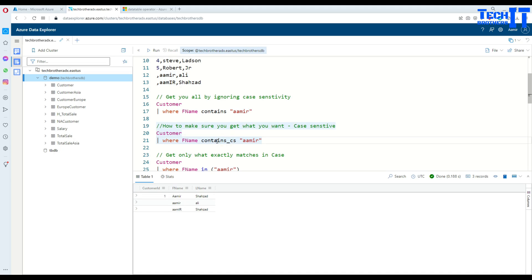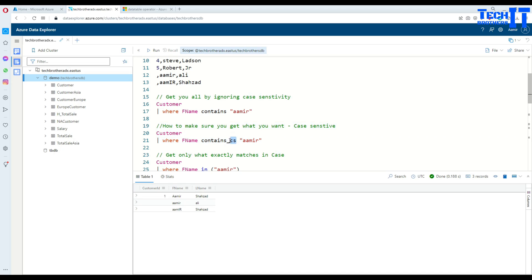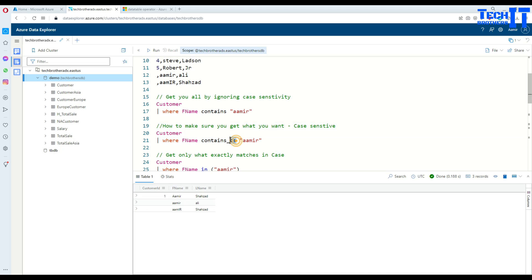So what you can do in Kusto, there is a contains underscore cs. That's a function or operator that can help you to get that data. So there are other functions in Kusto. There are tons of them. They end with the underscore cs. That means case sensitive. Once you use that, it will make sure that you are getting the data according to the case sensitivity.